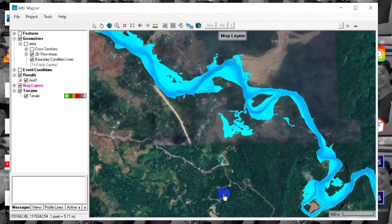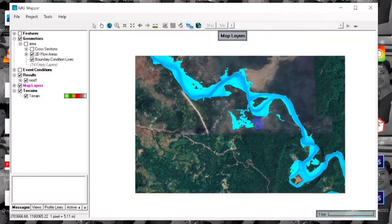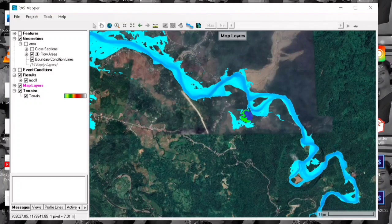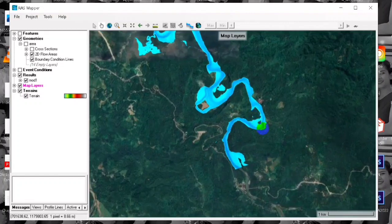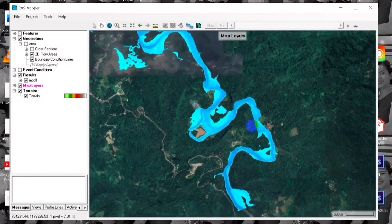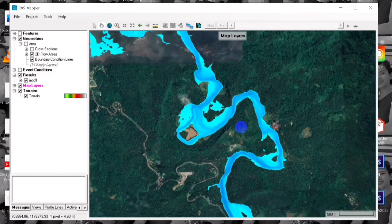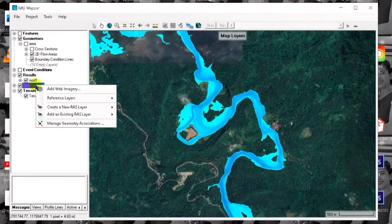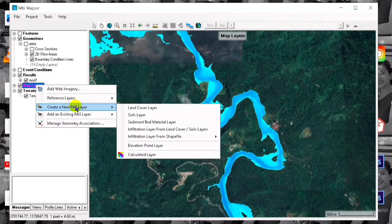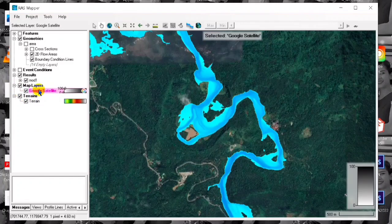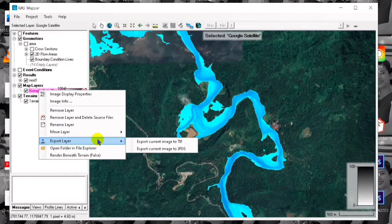We then zoom to the area or site that we are studying — the concern area that we want to view in our study. After zooming to the area, we click the map layers again, open the dropdown, and click the plus button.